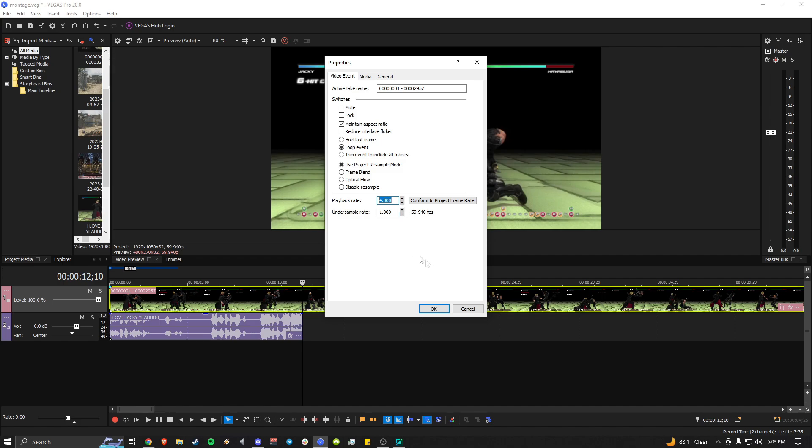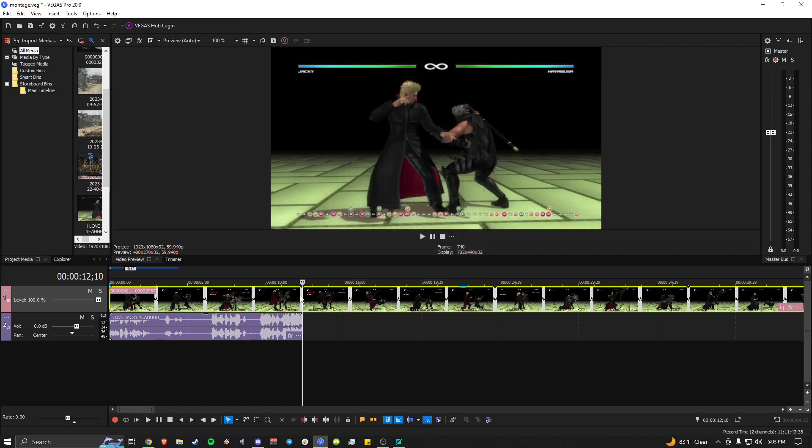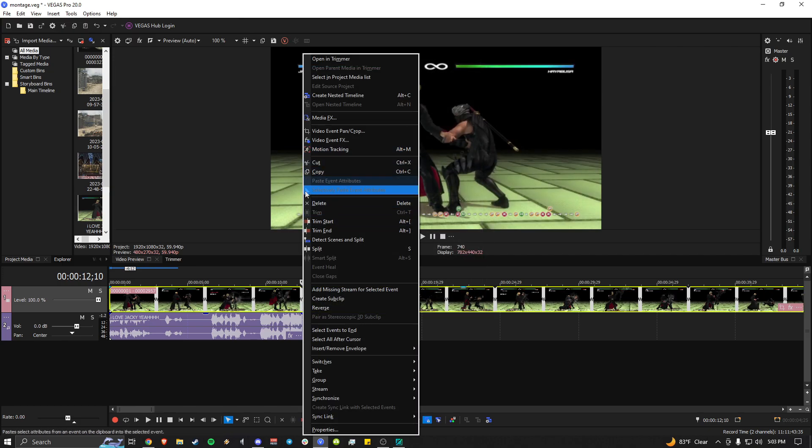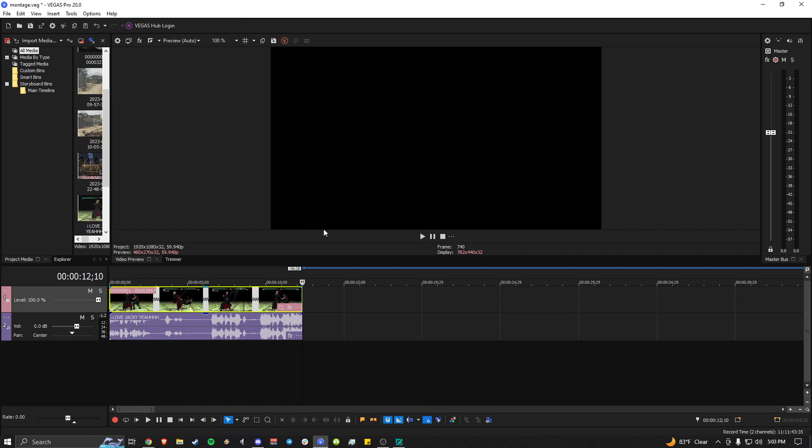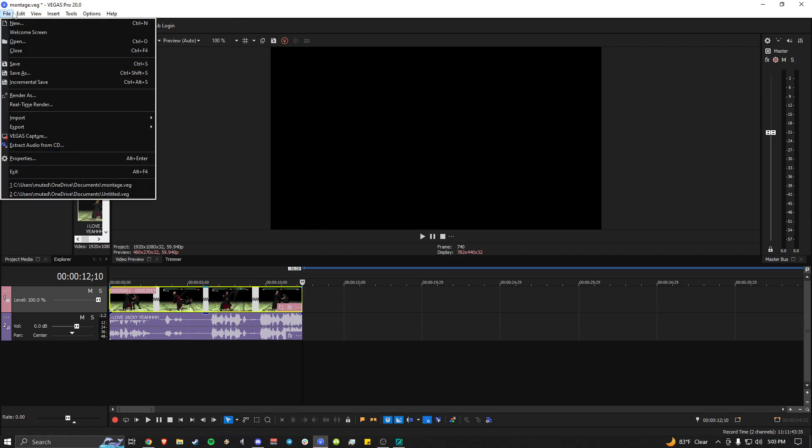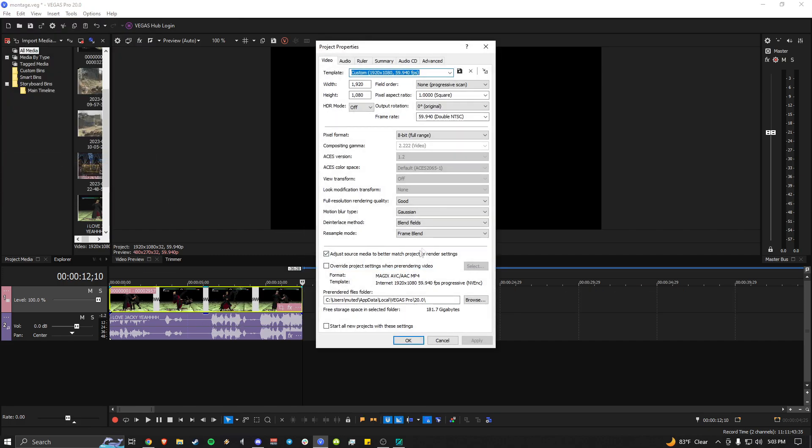And then you want to do frame blend. That's my best bet, and so it'll make like the little zigzag line. And then you want to, you want to click the end of the audio, trim to end, and then it's gonna be like that. Also, fun thing, make sure resample mode is on frame blend and it should be fine. It should turn out fine.